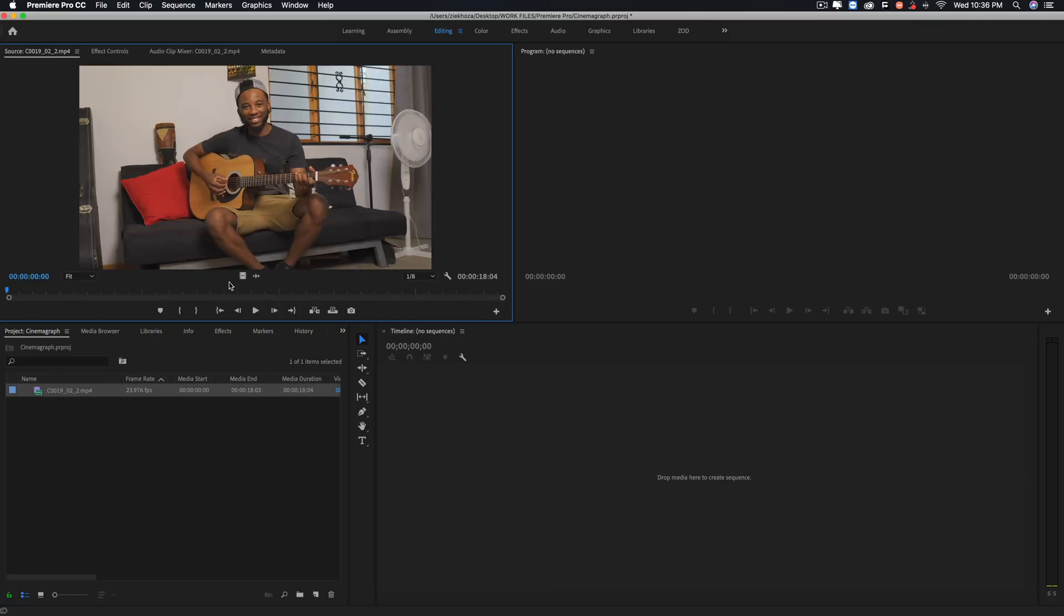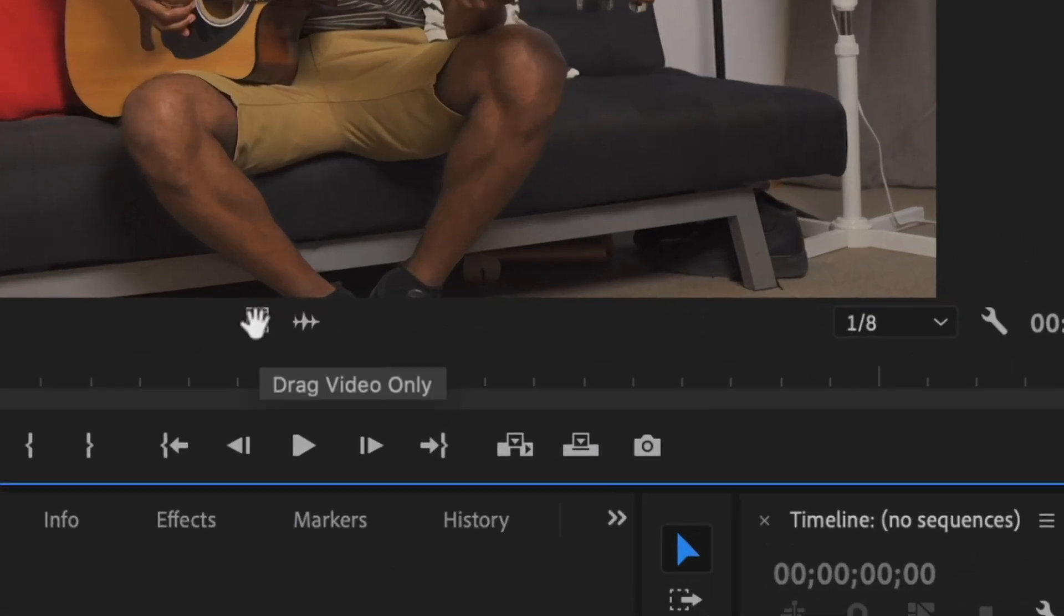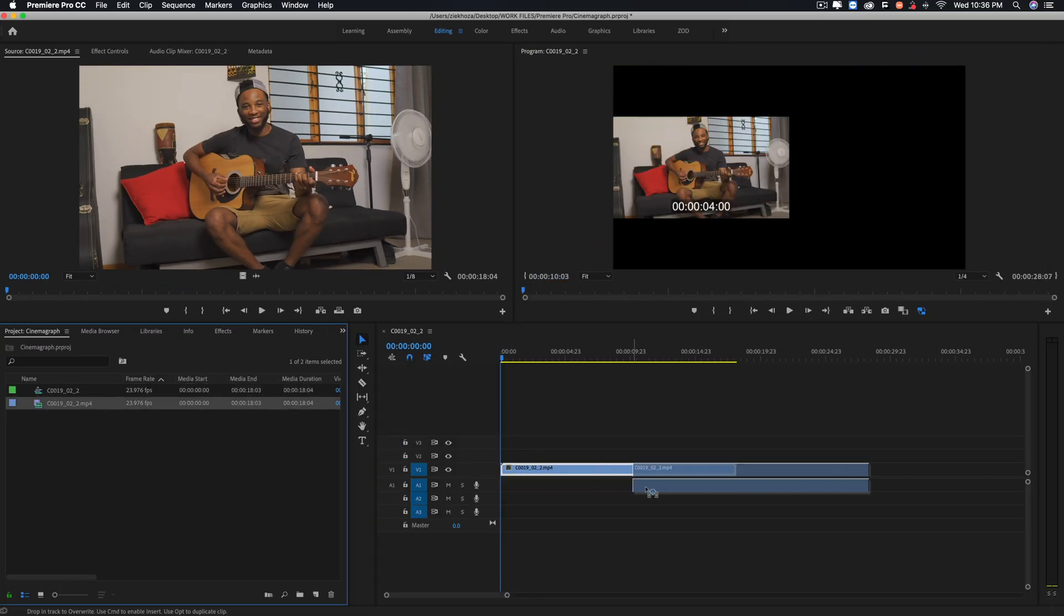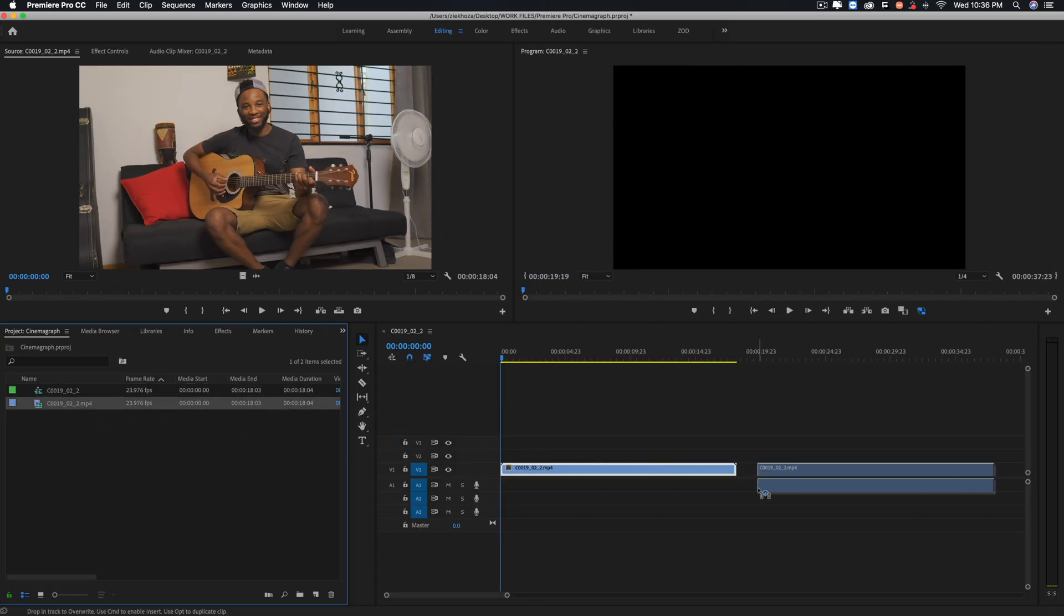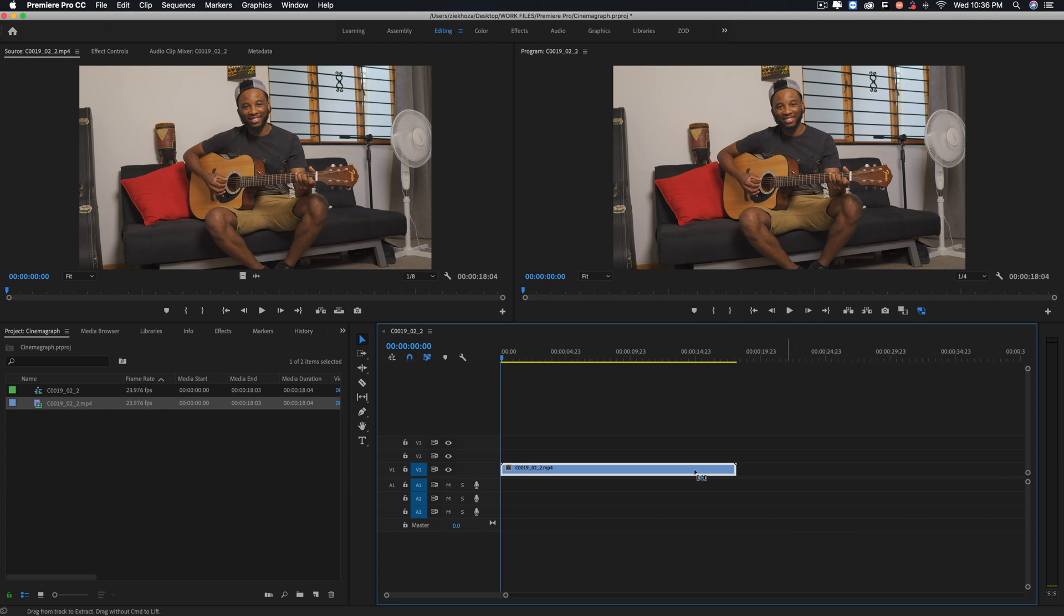Without further ado, let's jump into Premiere Pro first. Okay, so of course the first step is to import your footage inside Premiere Pro. And for a cinemagraph you really don't need the audio, so I usually use this icon to drag just the video only.